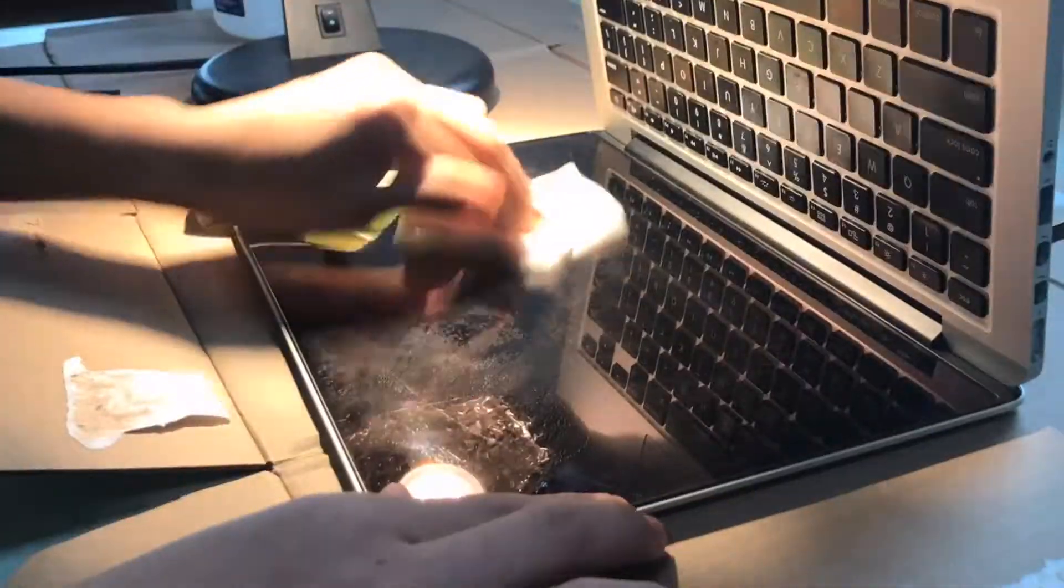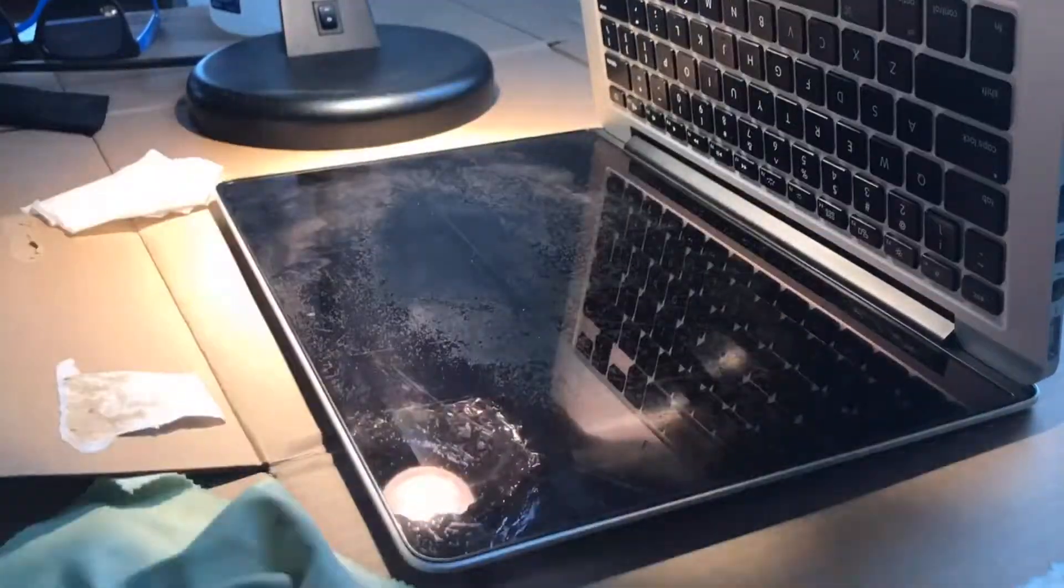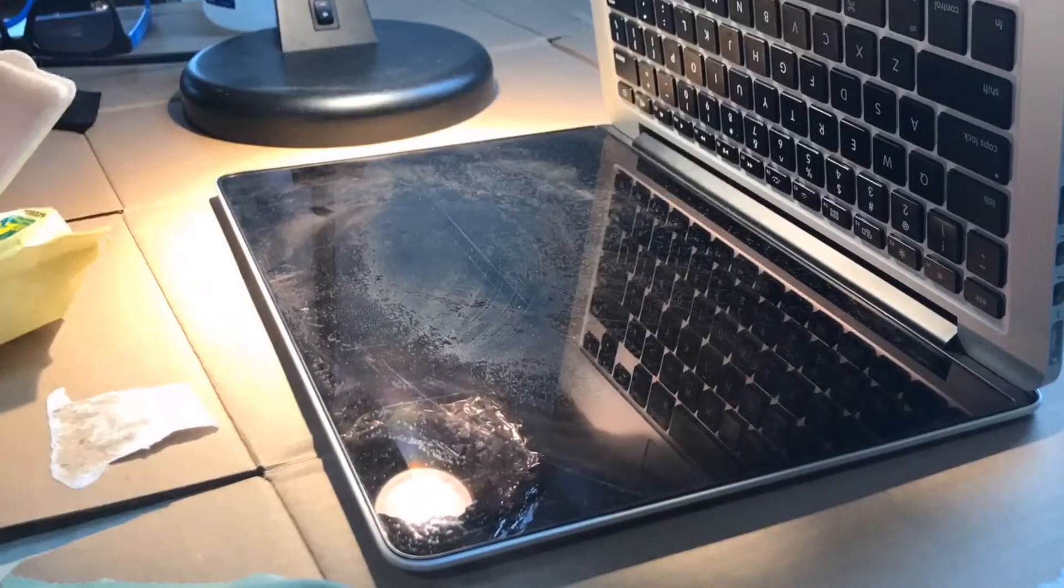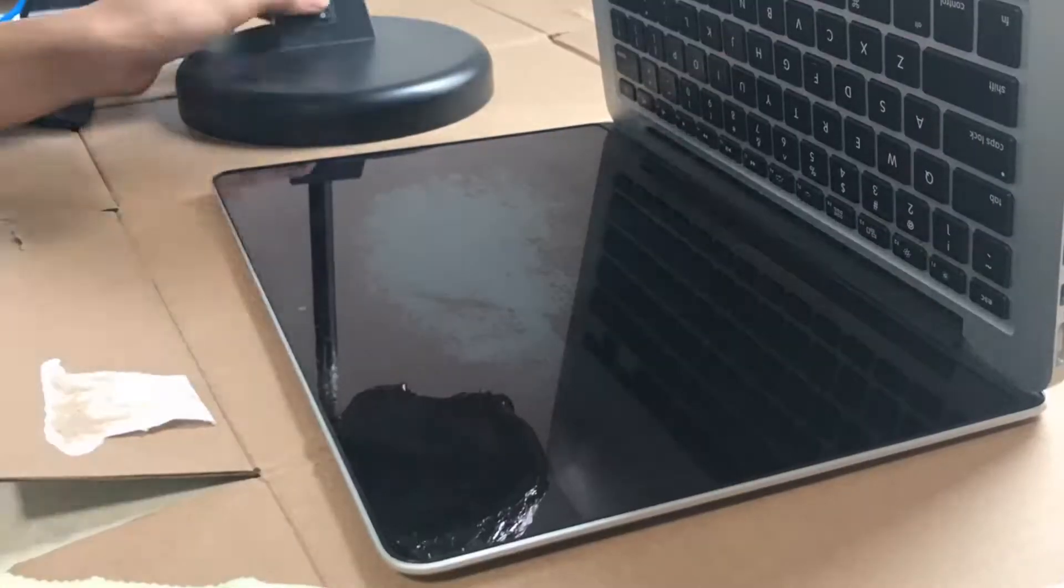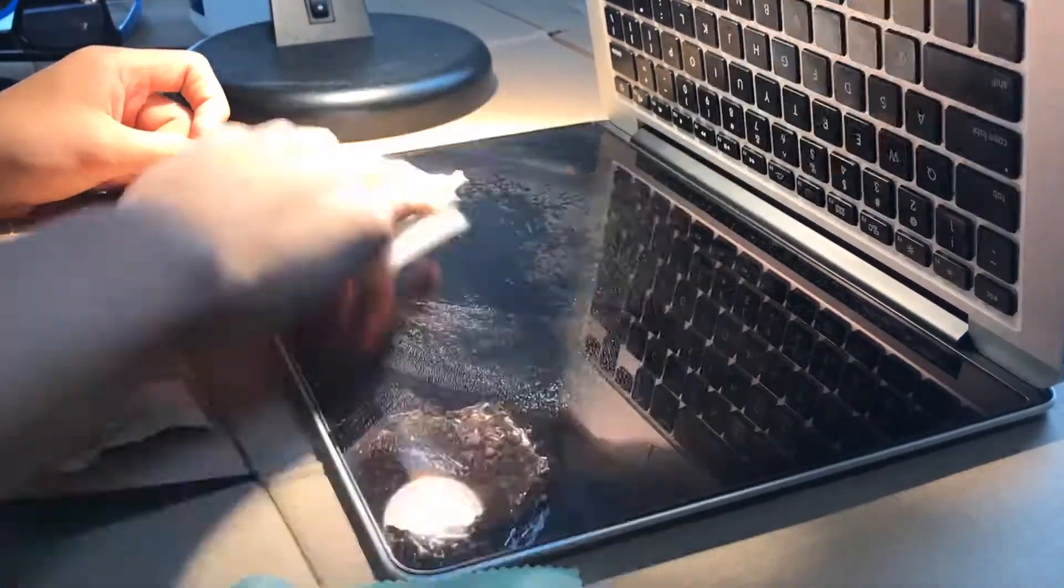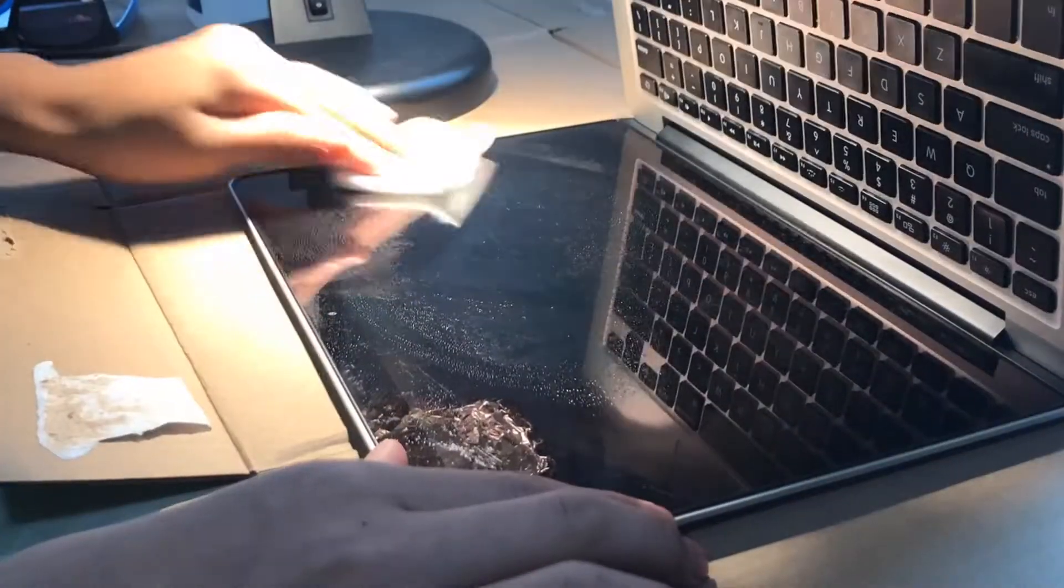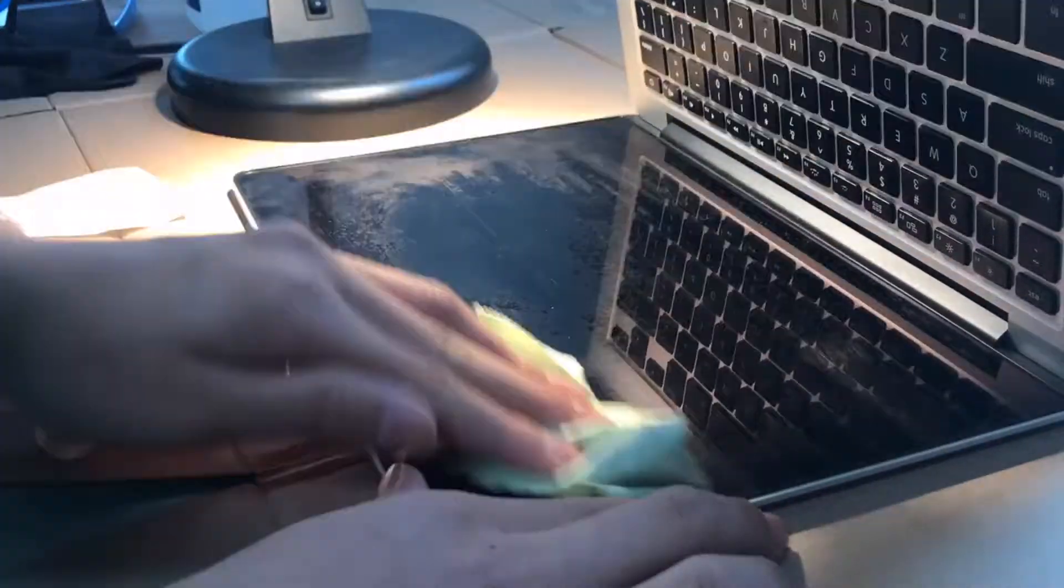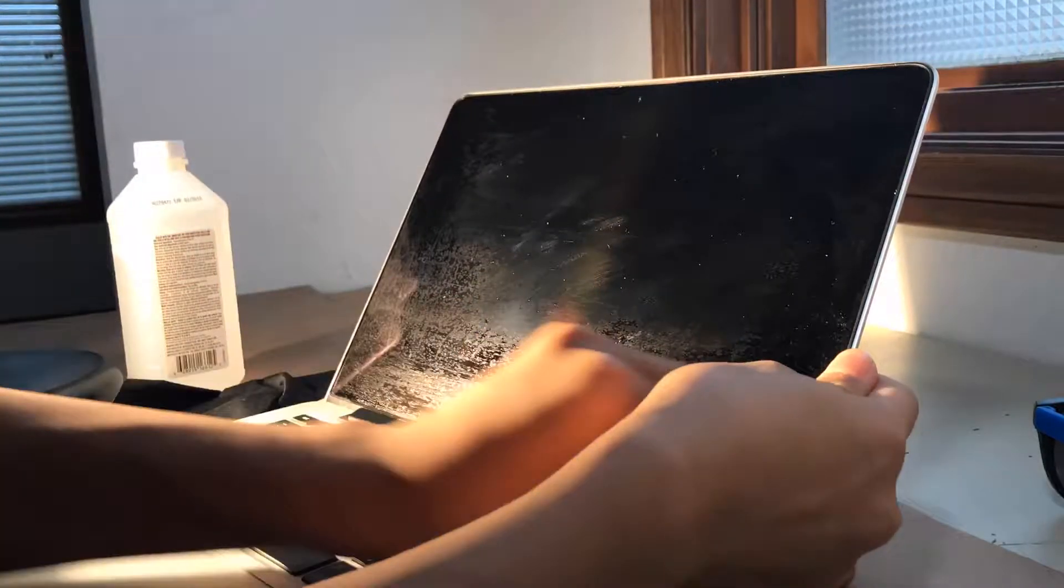Here are some pictures after around an hour of work. You can see around half of it has come off. The edges and sides haven't been removed yet, but we'll get to that in a bit.